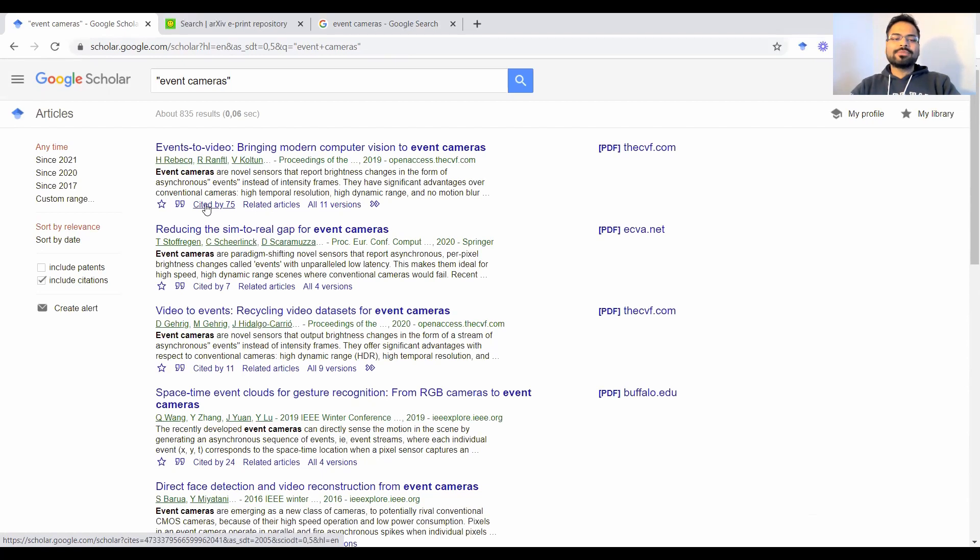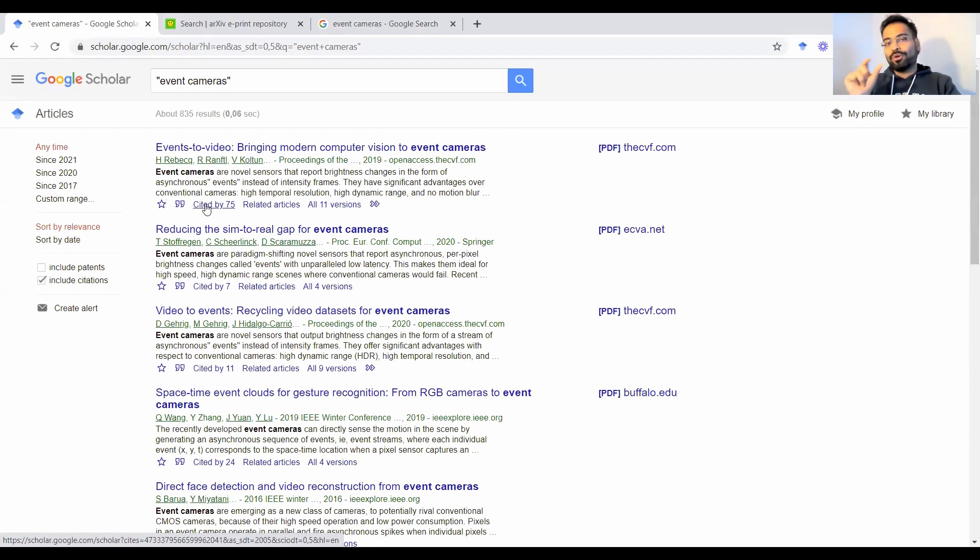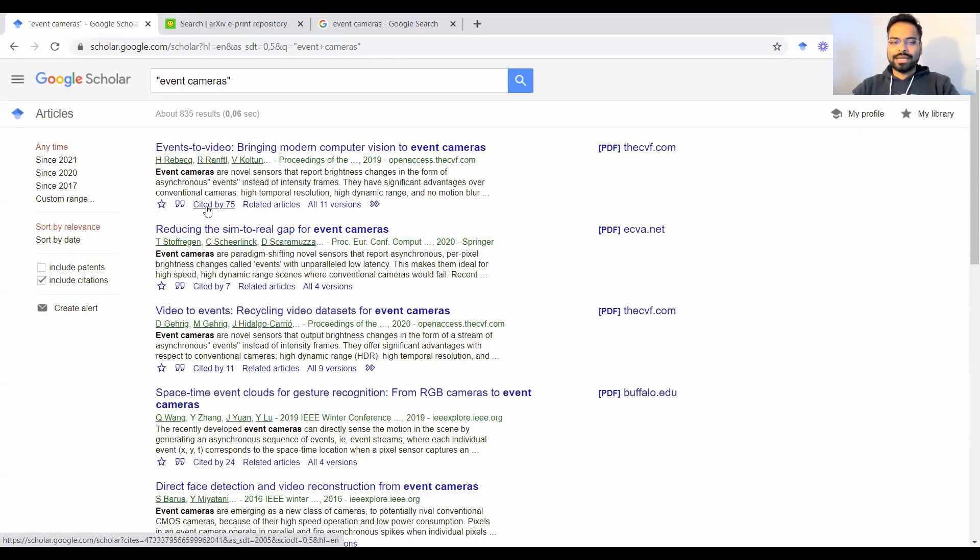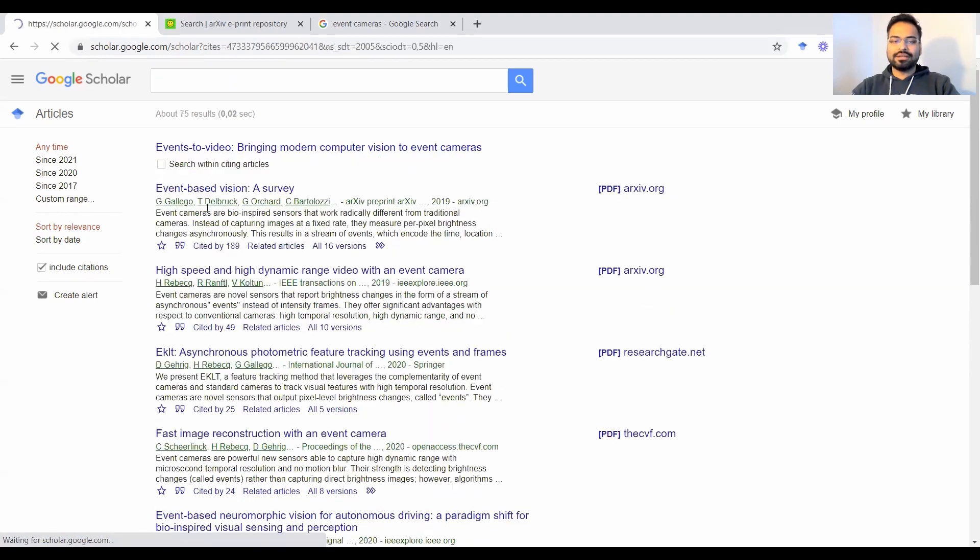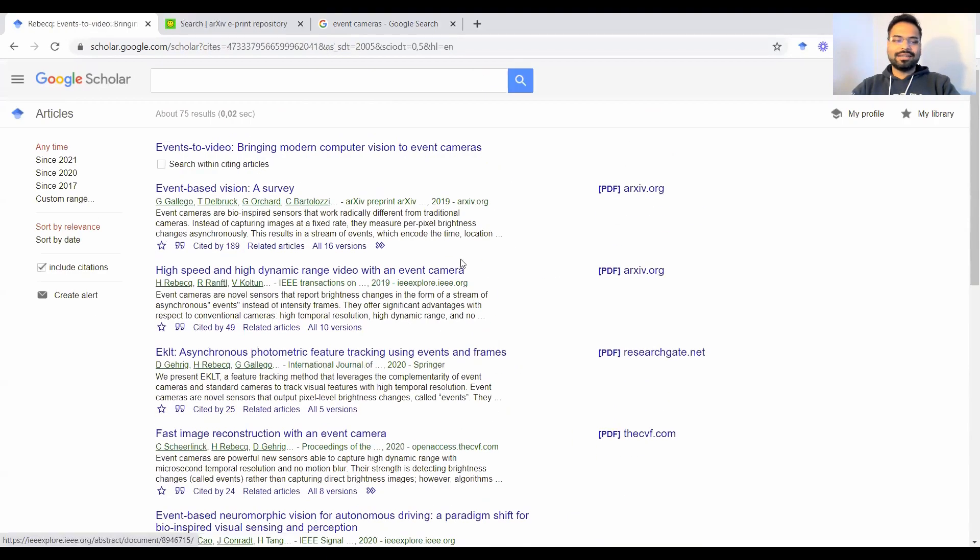Sometimes it might be the case that when you're reading a paper, you don't quite understand how to summarize that in one or two sentences. So one kind of way to get that is to see the other papers that are citing this paper and what they are saying about this paper. So you can find those by clicking on this, and it will show you all the other papers that are citing it.